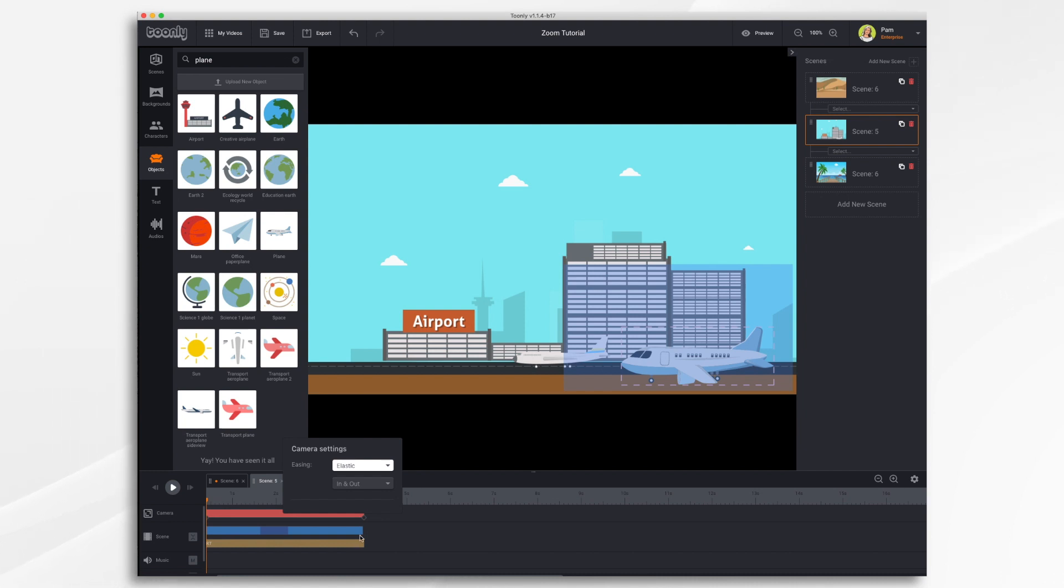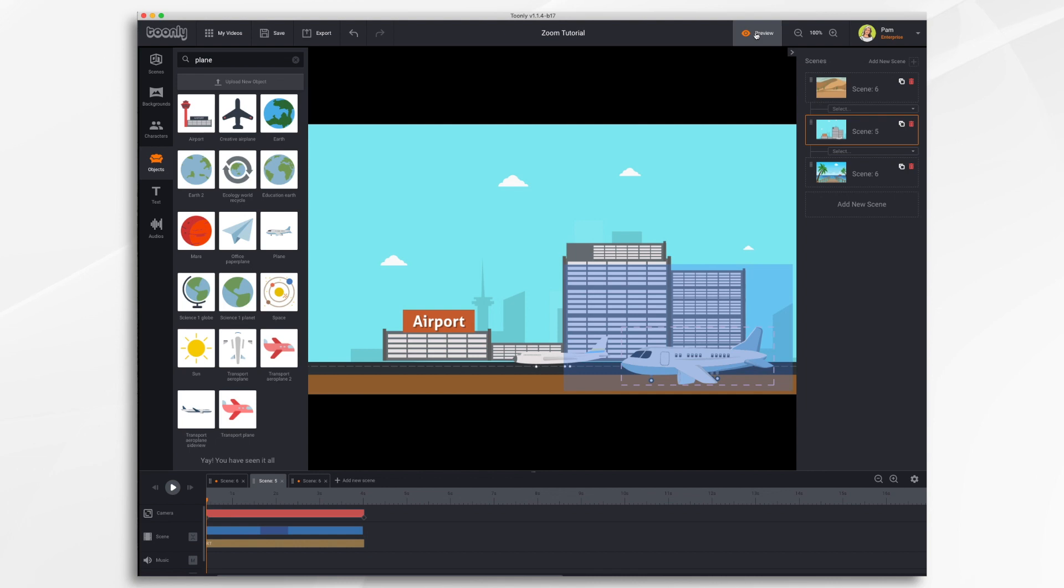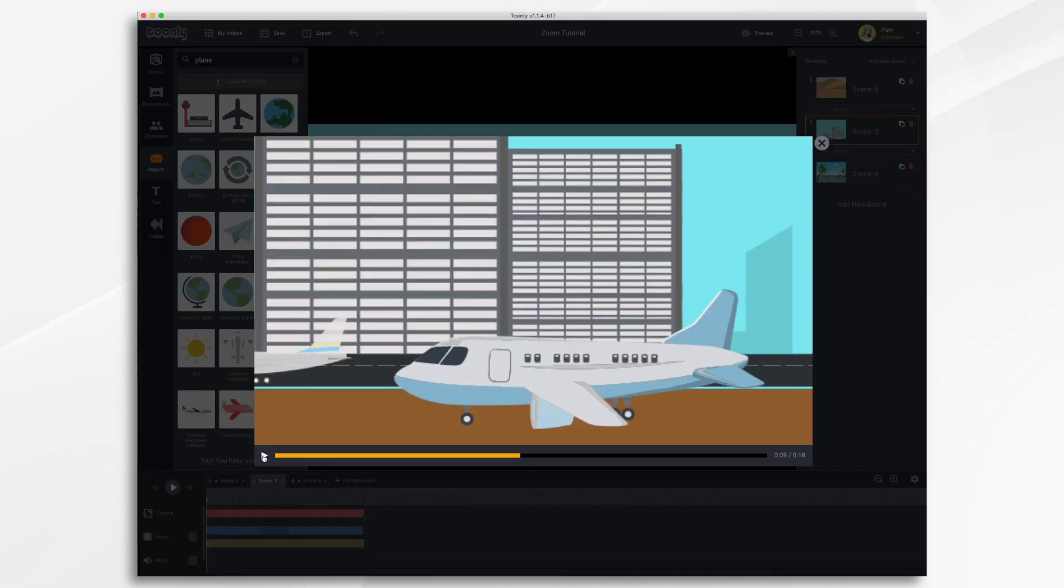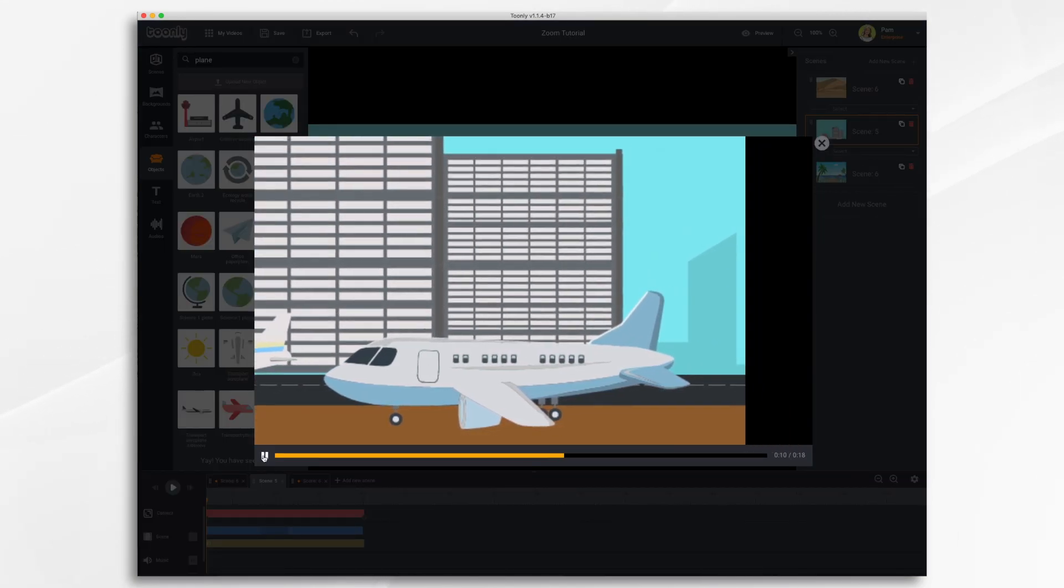We'll choose elastic and we'll have it do in and out. You can also choose for it to only affect the in movement or the out movement. It's your choice. So let's preview this real quick so we can see what it looks like. See how it just kind of bounces in and out.